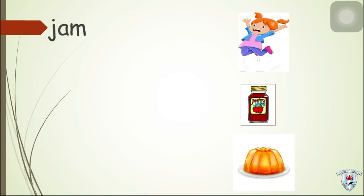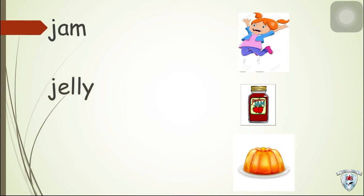Jam. Very good! The next word is jelly. Where is the jelly? Well done!